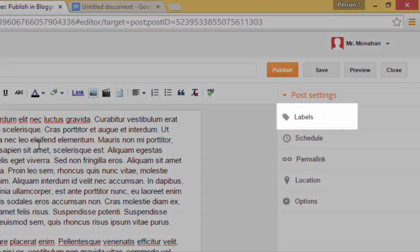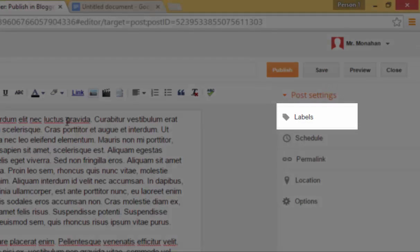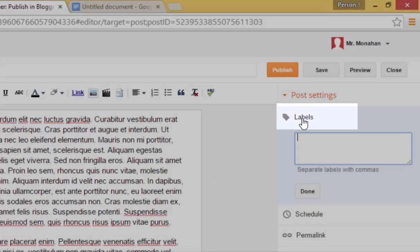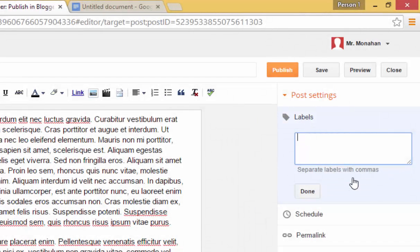Now, the first thing I want to point out is the labels link over here on the side. Labels are like tags or categories for your blog post. So for a classroom blog, you might have labels like math, reading,